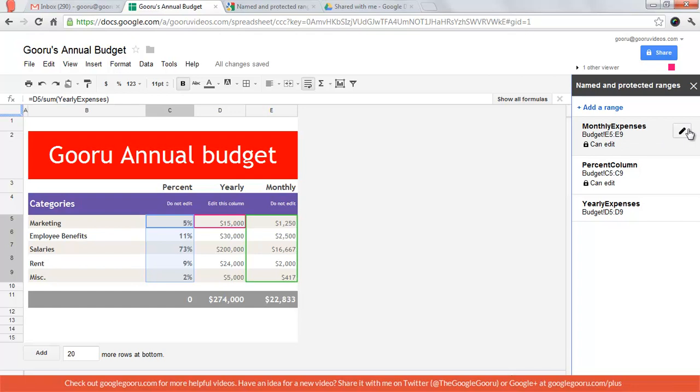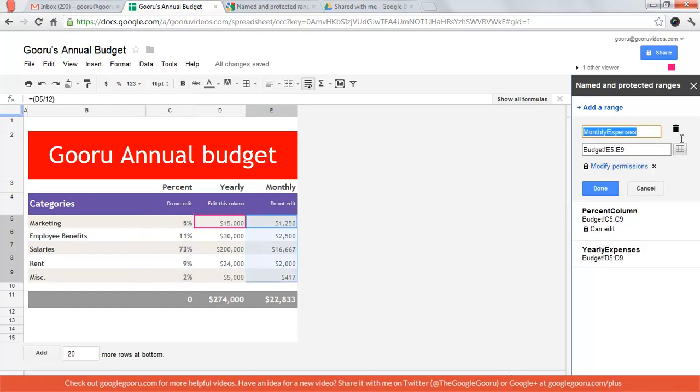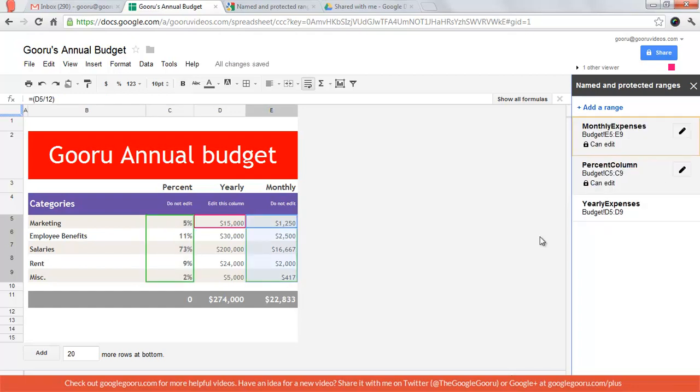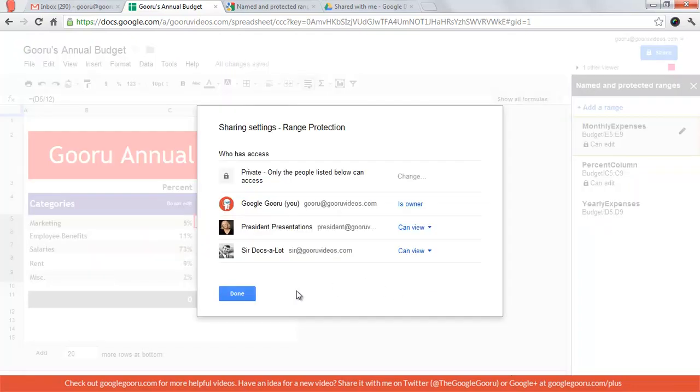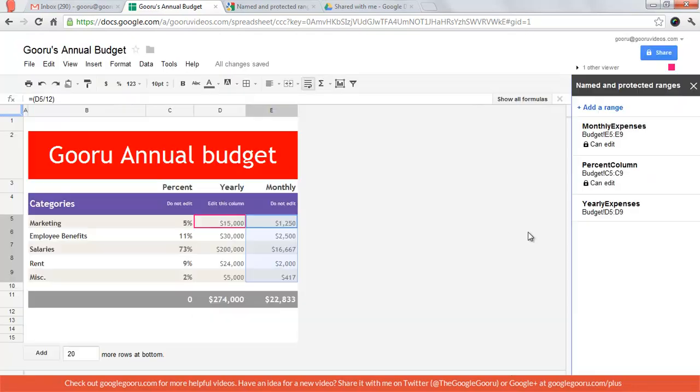I've done the same thing for the monthly column, can view, and then I've also named the yearly expenses column.